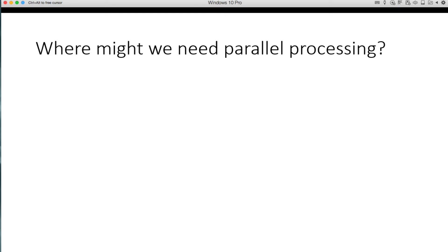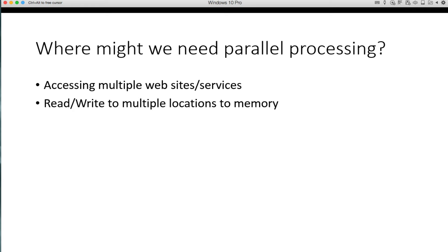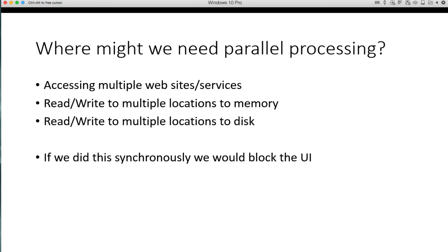So where might we need this parallel processing capability? If you were trying to get data from multiple websites at the same time, and that's the example we're actually going to build a program for, that's one place. You might want to read or write to multiple locations in memory or disk. And if we did these things synchronously, in other words, if we waited until everything finished on these, we would block the UI or other threads.